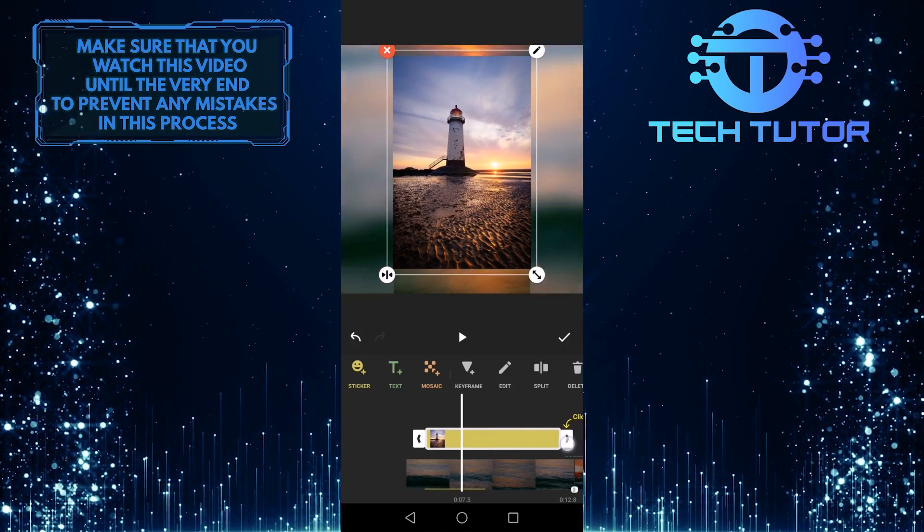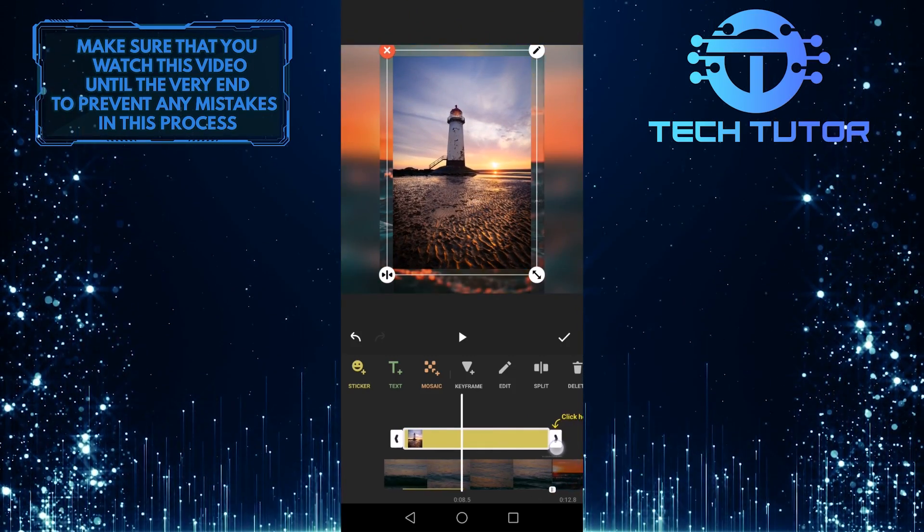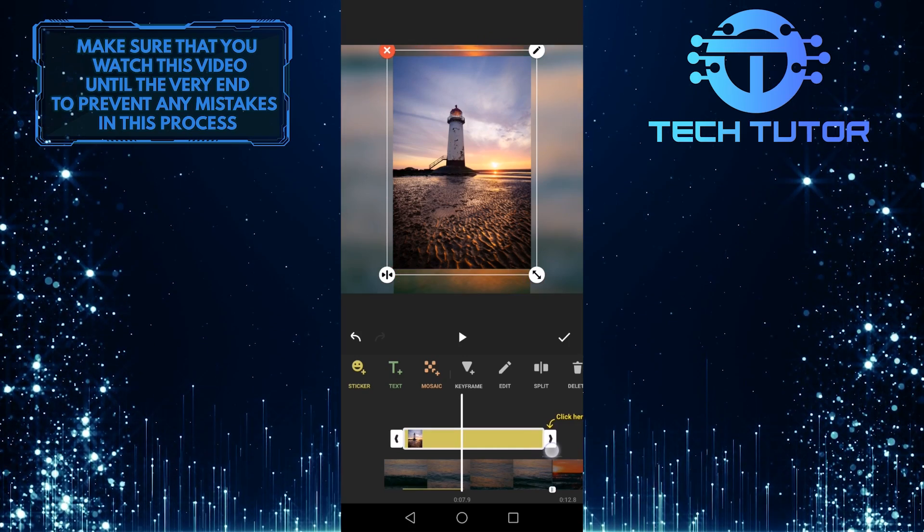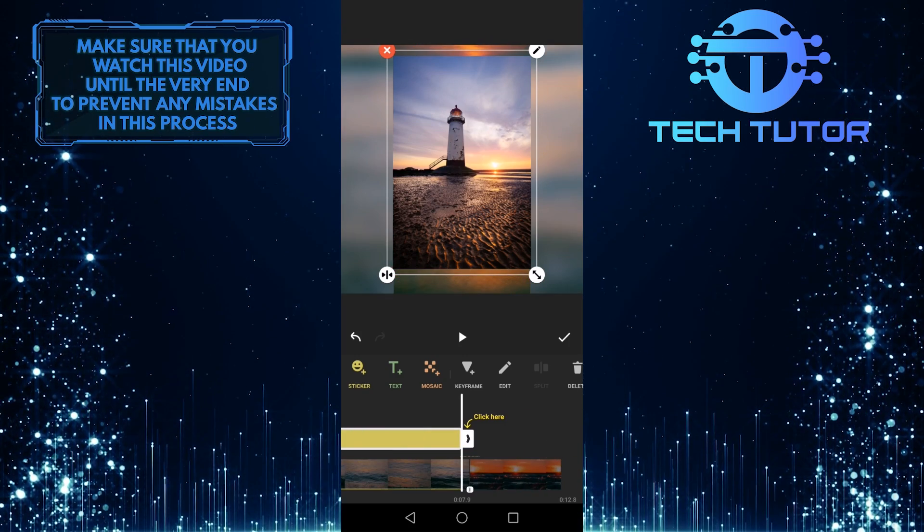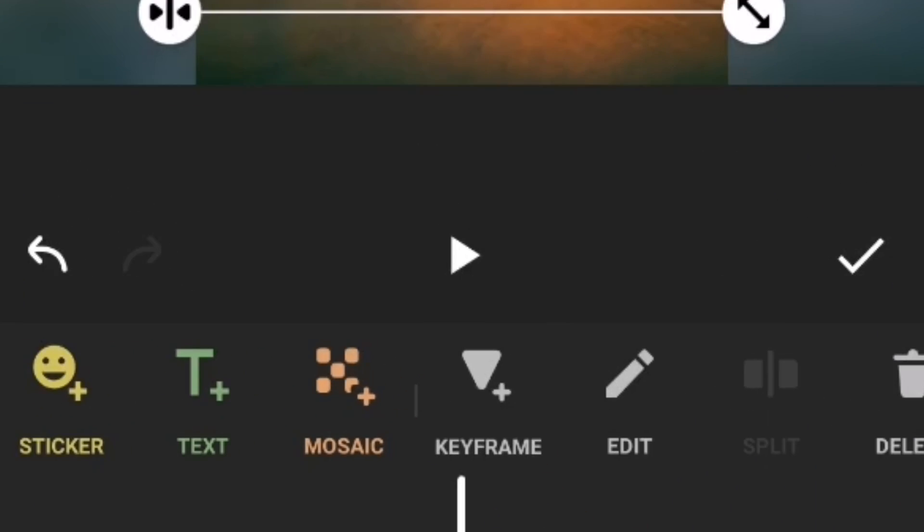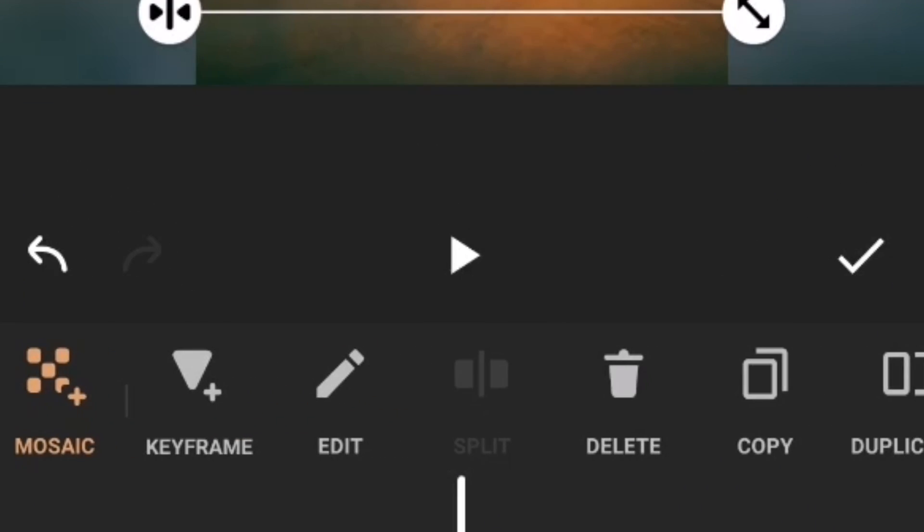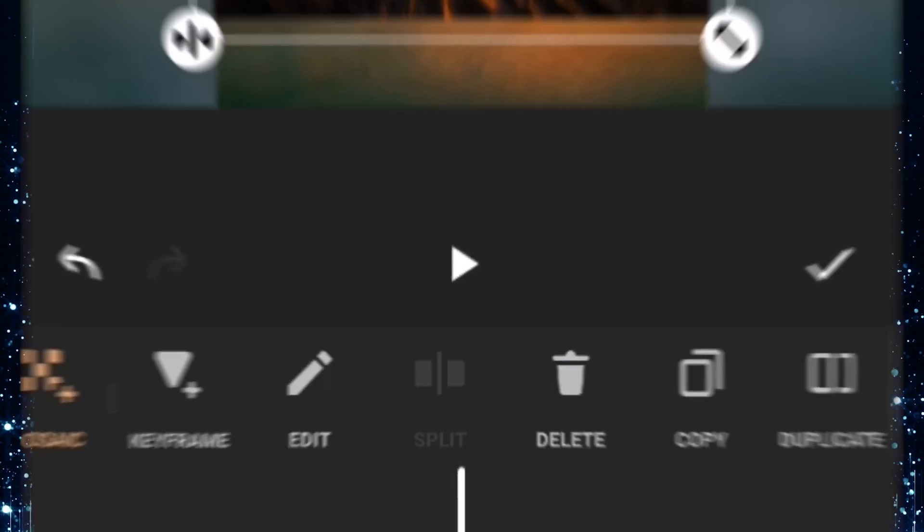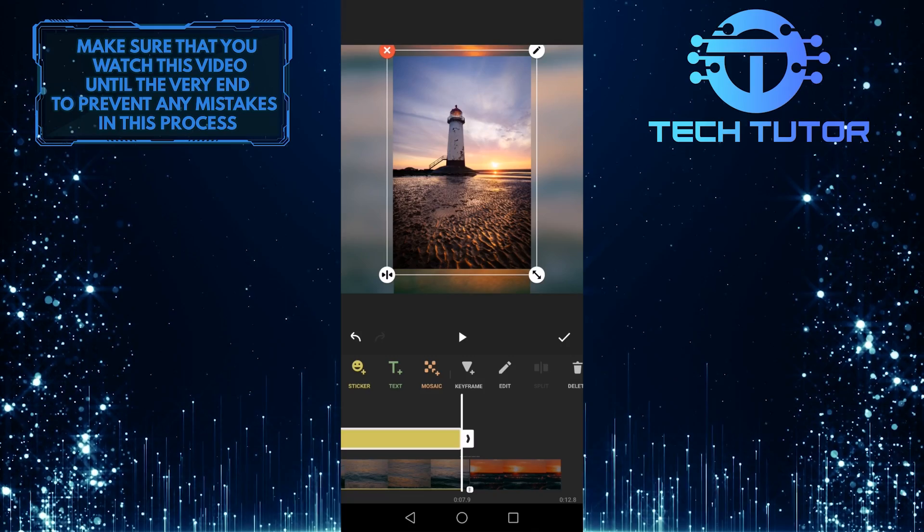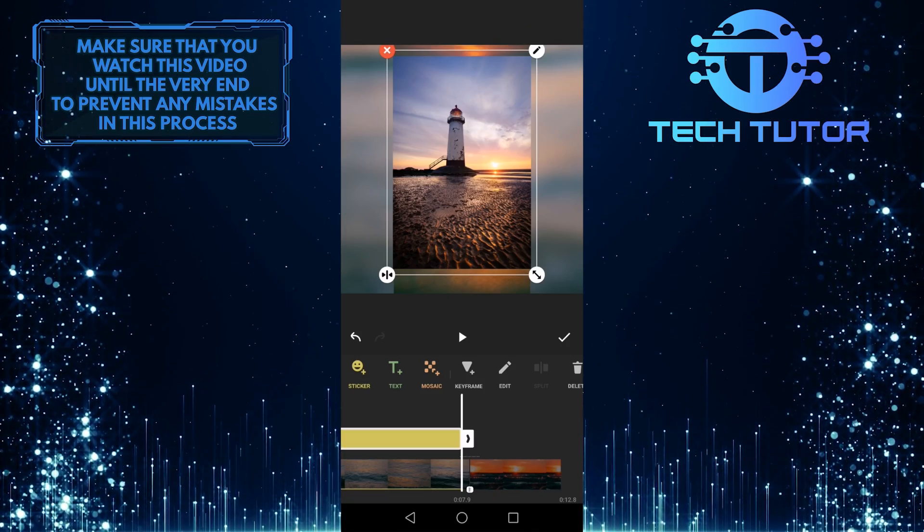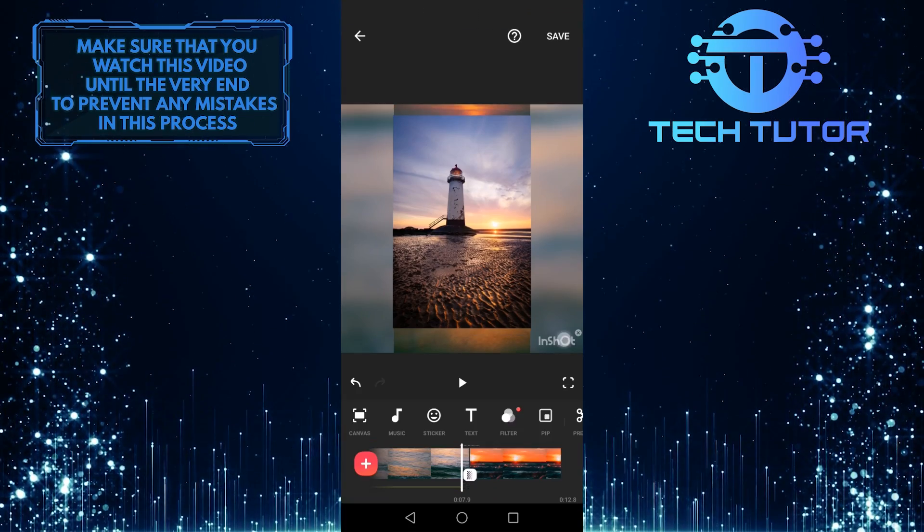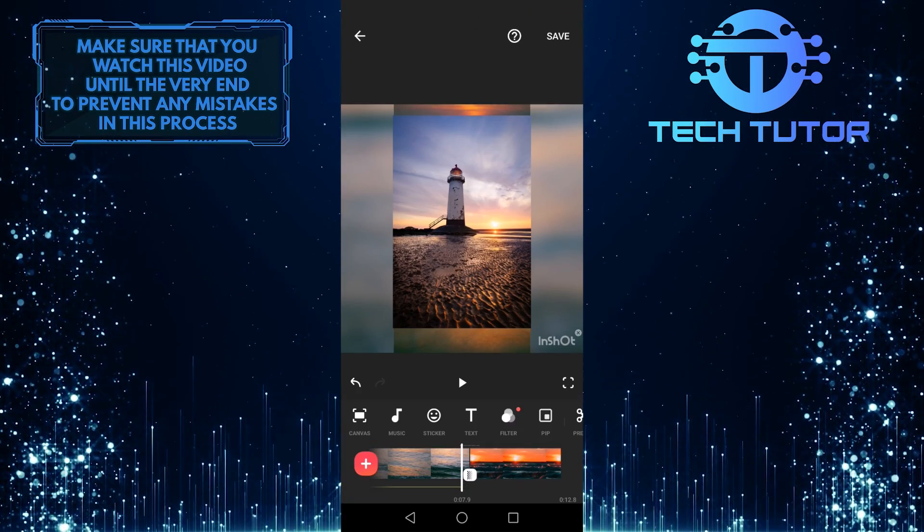And you can drag these edges over here to make it shorter or longer. You can also play around with this photo too. After that, tap on this check mark over here to add this photo to your video.